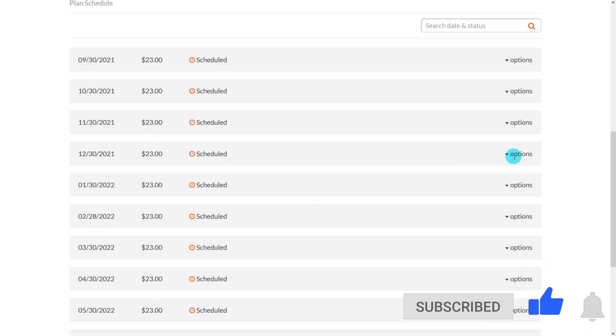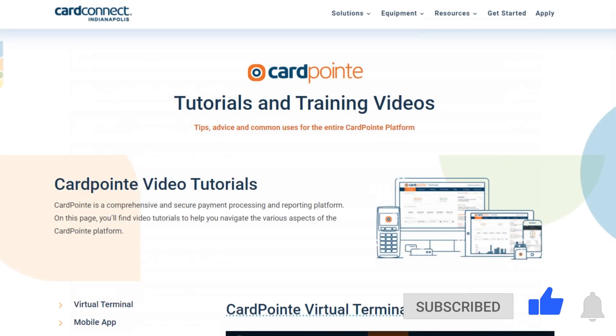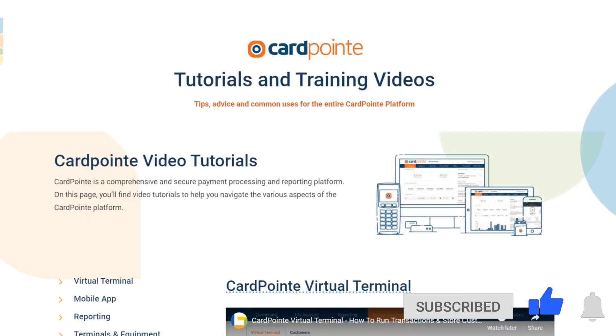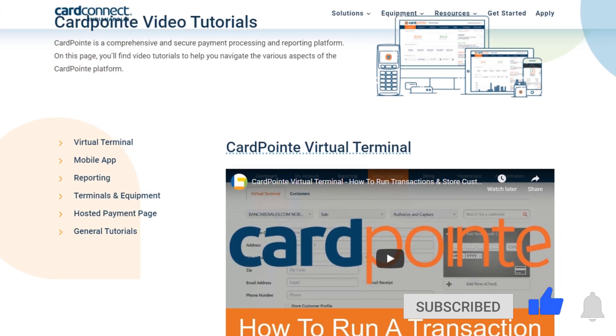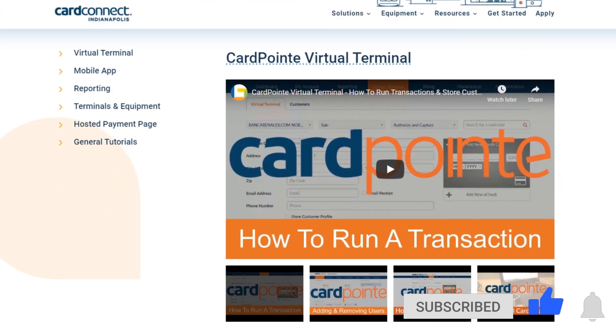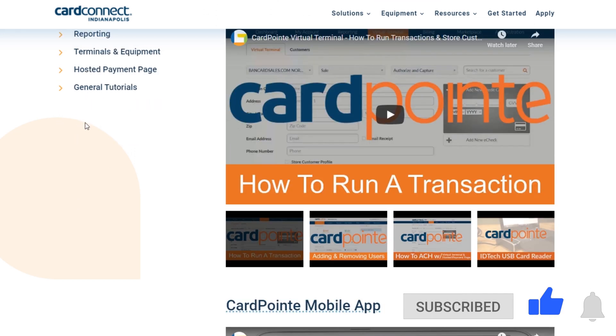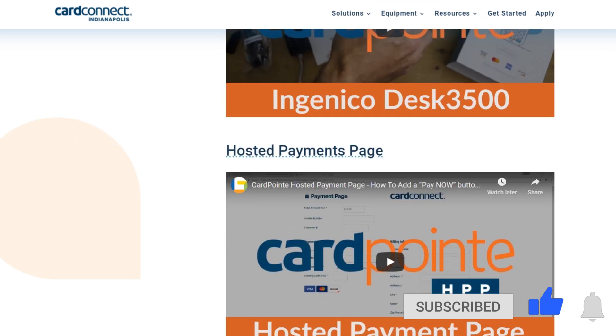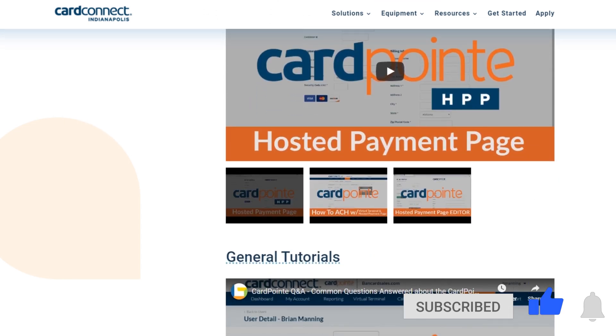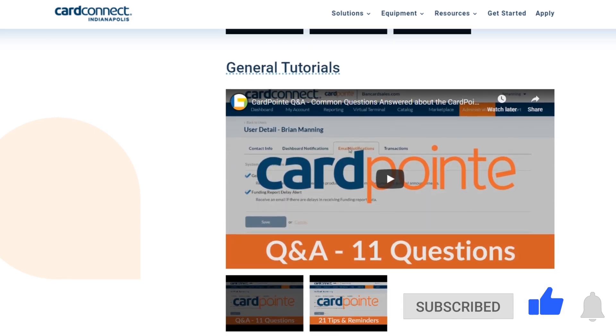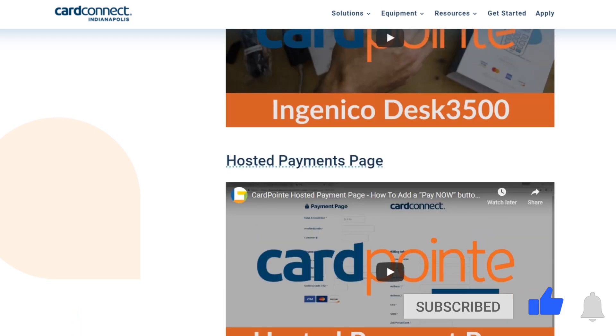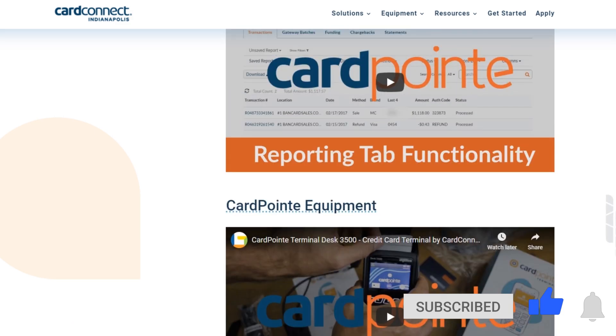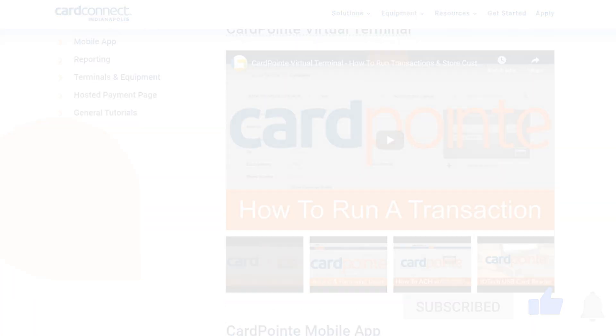For more information on Cardpoint and to view additional Cardpoint tutorials just like this one, check the links in the description and please feel free to share this video with your friends, colleagues, and internal staff members and anyone else who is using Cardpoint. If you have any questions about the functionality of anything Cardpoint related, check the links in the description to get in touch with myself or another Cardpoint specialist. I'm Brian Manning, I'll see you on the next one.